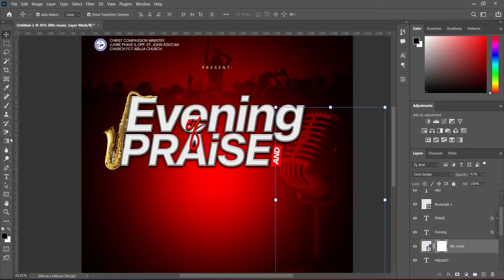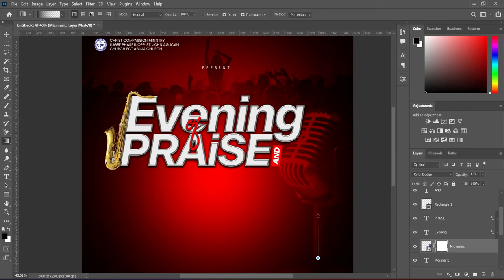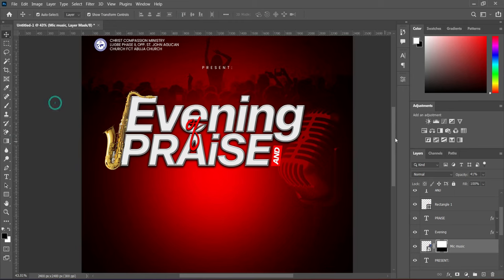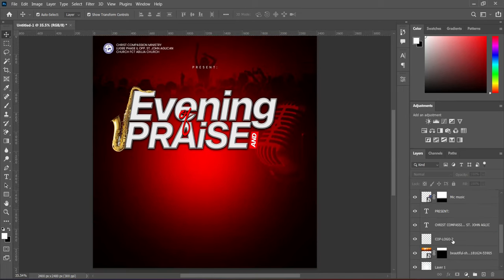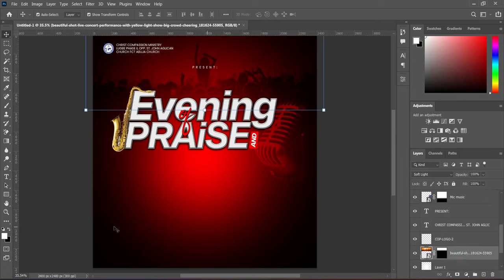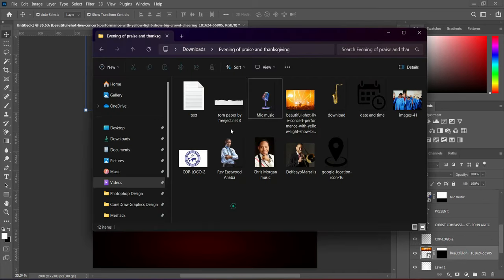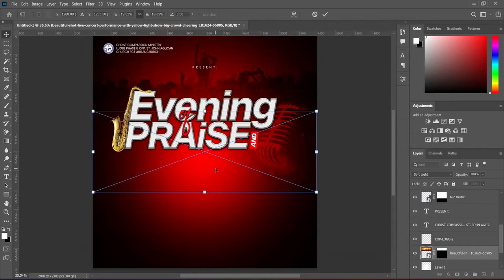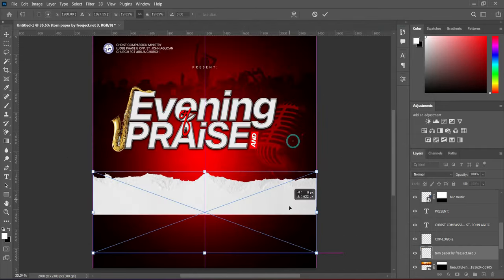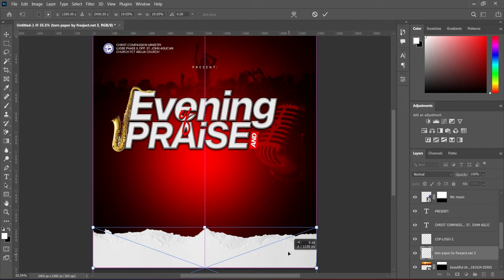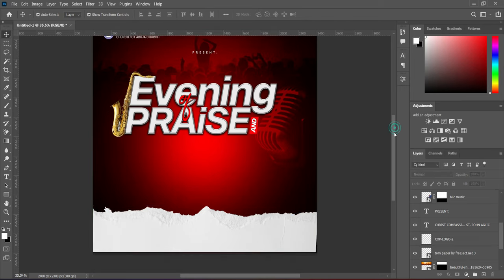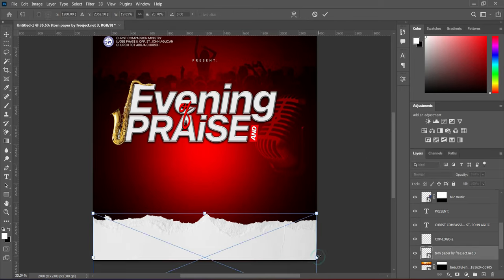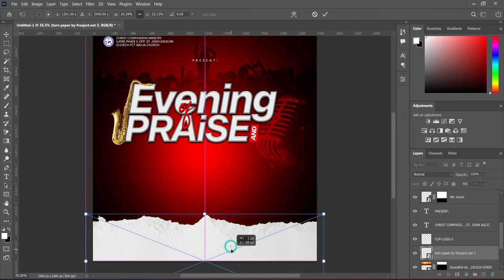Apply your layer mask and blend the bottom here. Go back to the background, bring this brush, then drag it down. Increase the size, then increase the size more to fit it in.